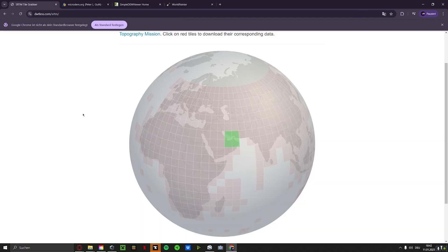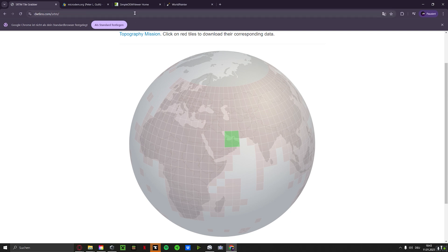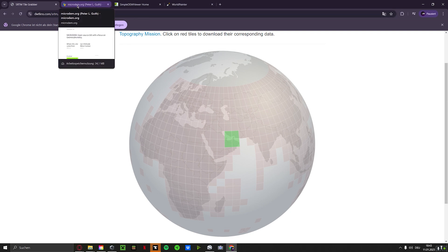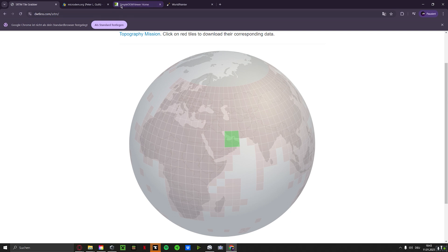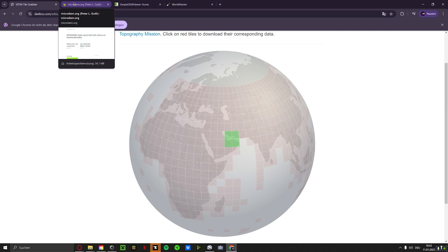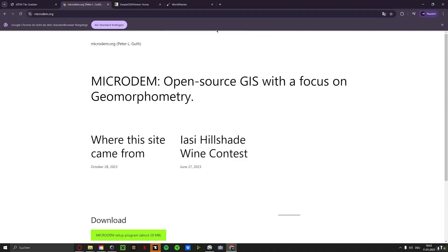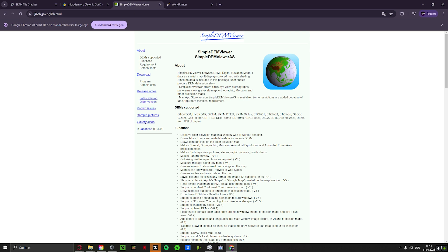Now it's important which operating system you're using. If you're on a Windows computer, as I am, then please use this website, microdram.org. So I put it in the video description as already mentioned. If you're using a Mac, use this page, also in the video description. This is the one for PC, this one for Mac.